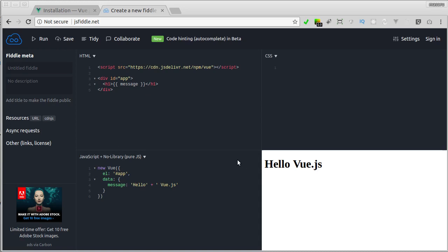Alright, we've completed our first step into Vue.js world, and are now able to build simple Vue.js application. In the next lesson, I'm going to show you how to set up Vue.js locally.